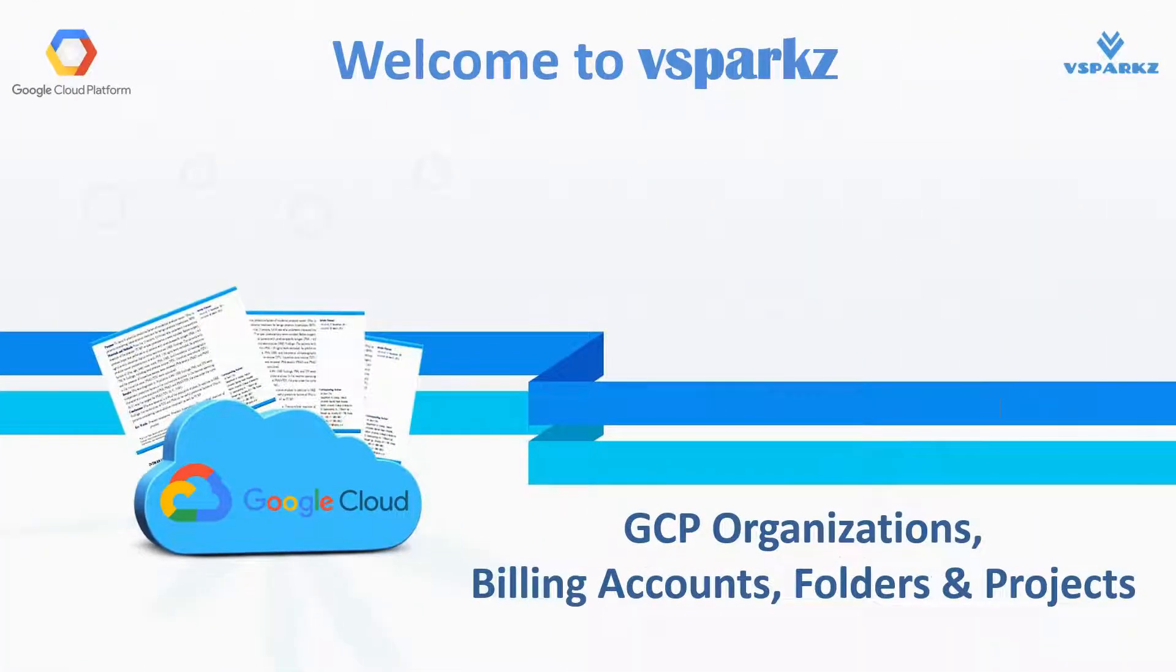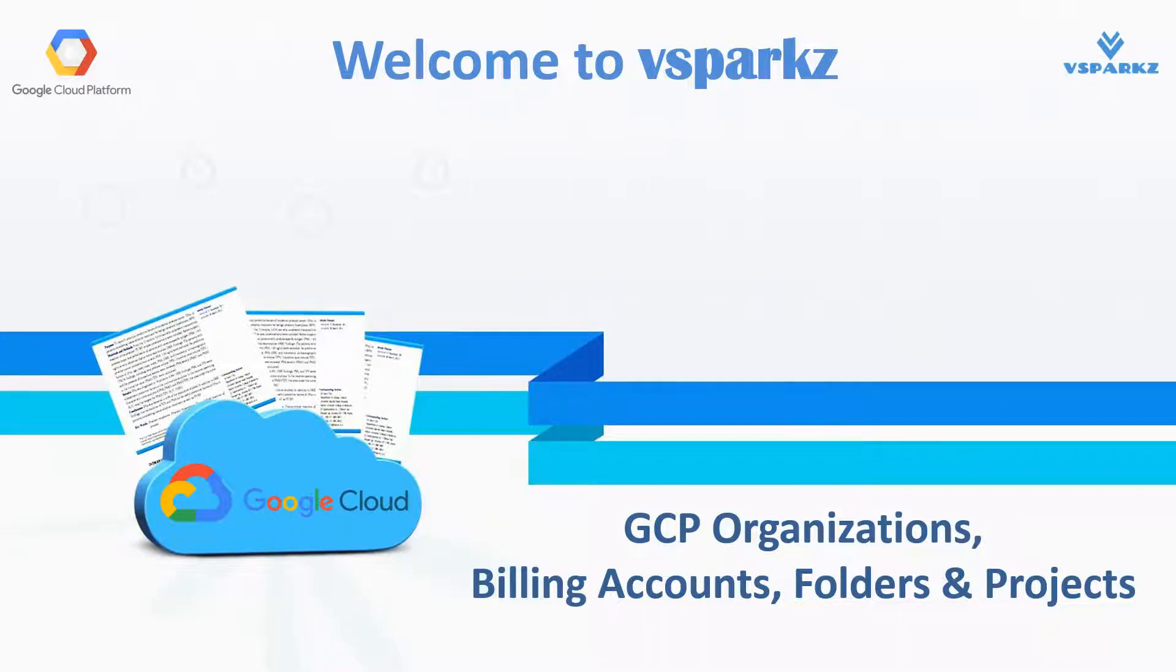Hello everyone, welcome to vSparks. Today we are going to see the concepts and the demo on how to create GCP organizations, folders, billing accounts and projects in Google Cloud Platform.